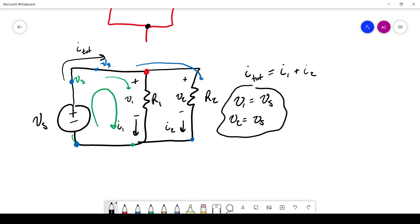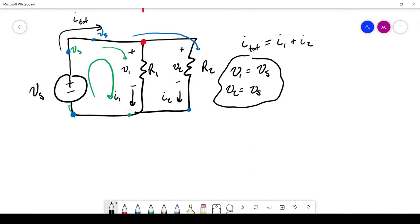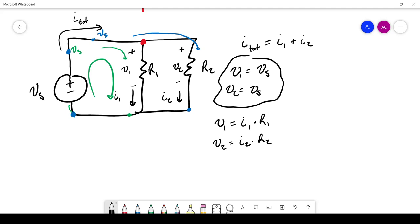So V1 and V2 are both equal to VS. Now we can write out Ohm's law for each of these resistors. For R1, we know that VS is equal to I1 times R1. And then we can do the same thing for R2: VS is equal to I2 times R2.